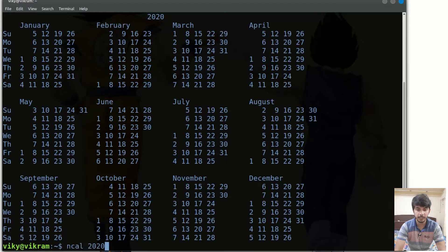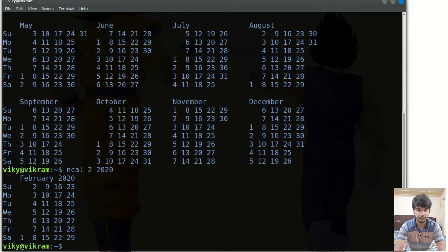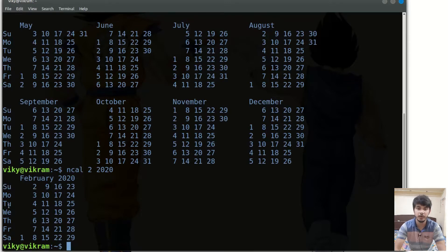If I want to print the calendar of any specific month of any specific year, I can also provide the month. For instance I can write 2, which stands for February. So if I press enter it will give me the calendar of February 2020. By default the representation is column-wise — Sunday, Monday, Tuesday are written in particular columns.